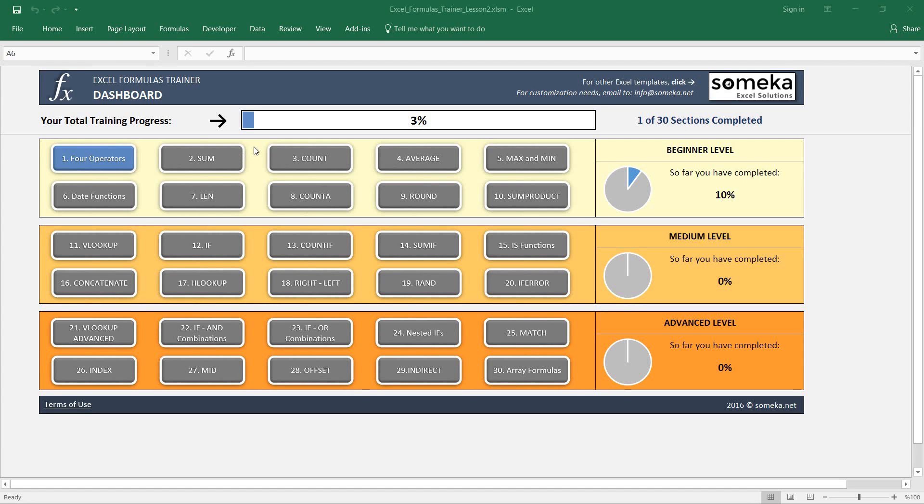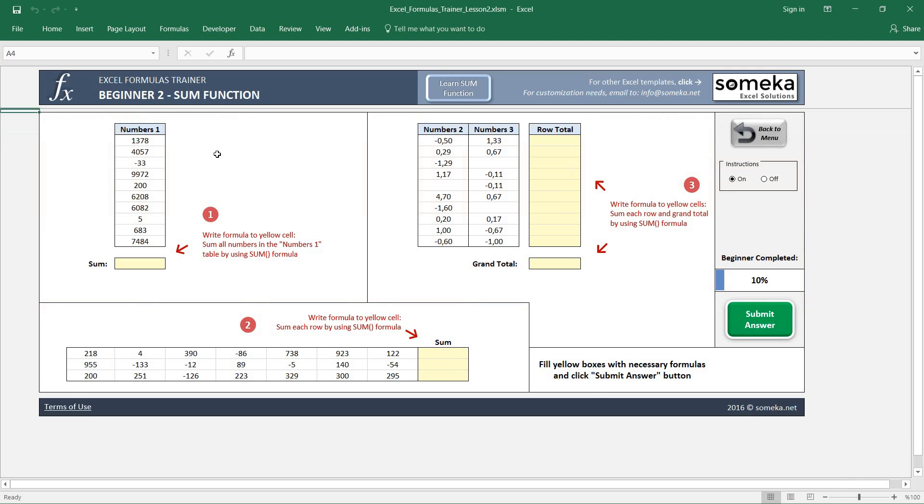Hello, in this video we are going to learn how to use the SUM function in Excel. So let's go.